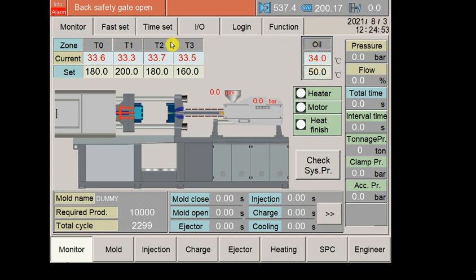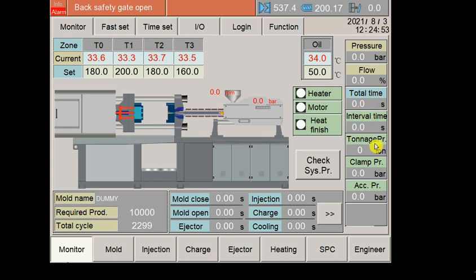These things you will get on the home page directly. This is another status bar where you will get the pressure, flow, flow means speed, total time, interval time, tonnage pressure, clamping pressure, accumulated pressure. To check the system pressure, you have to click here.